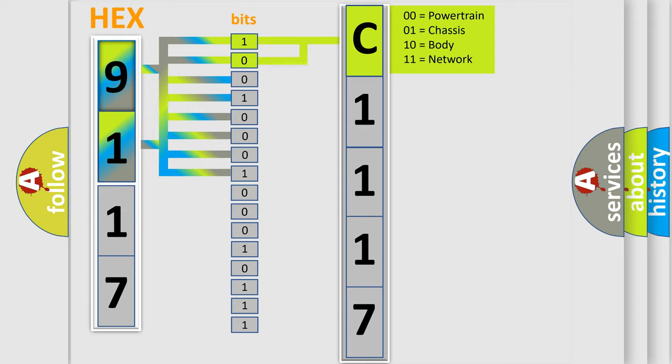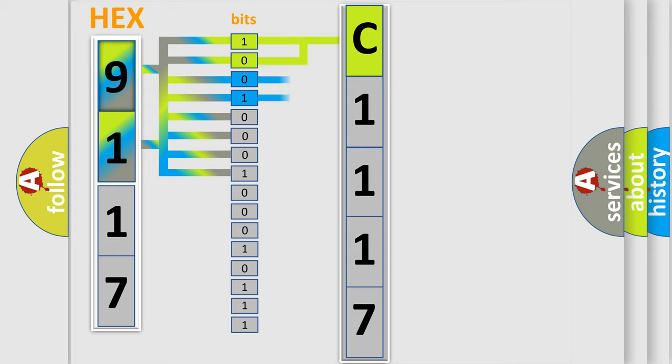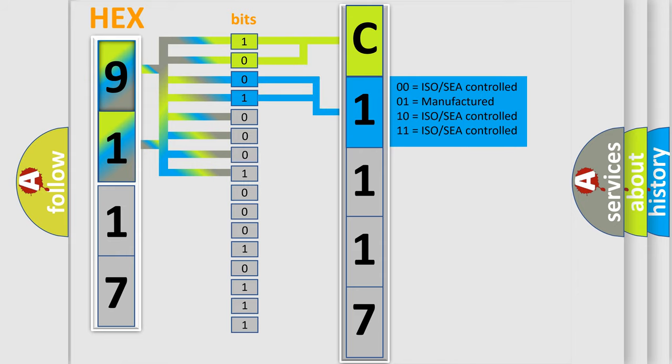By combining the first two bits, the basic character of the error code is expressed. The next two bits again determine the second character.